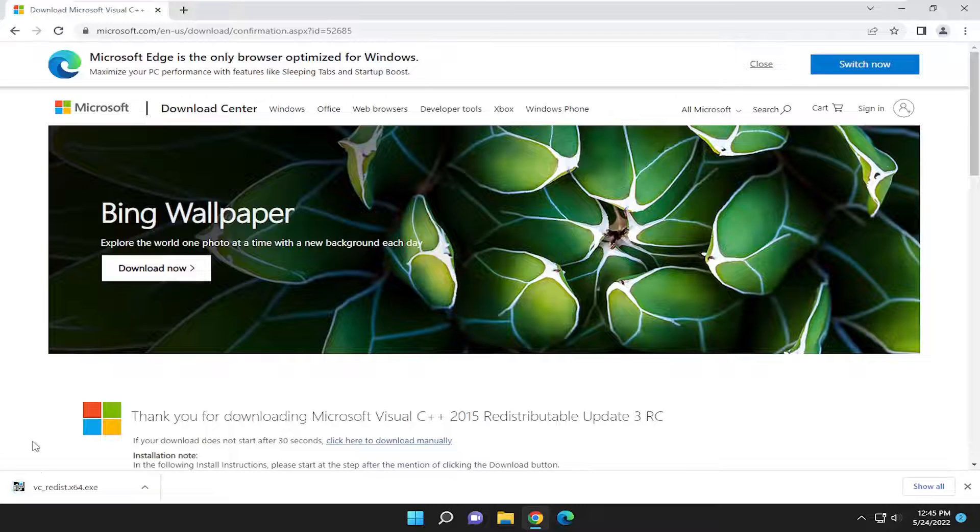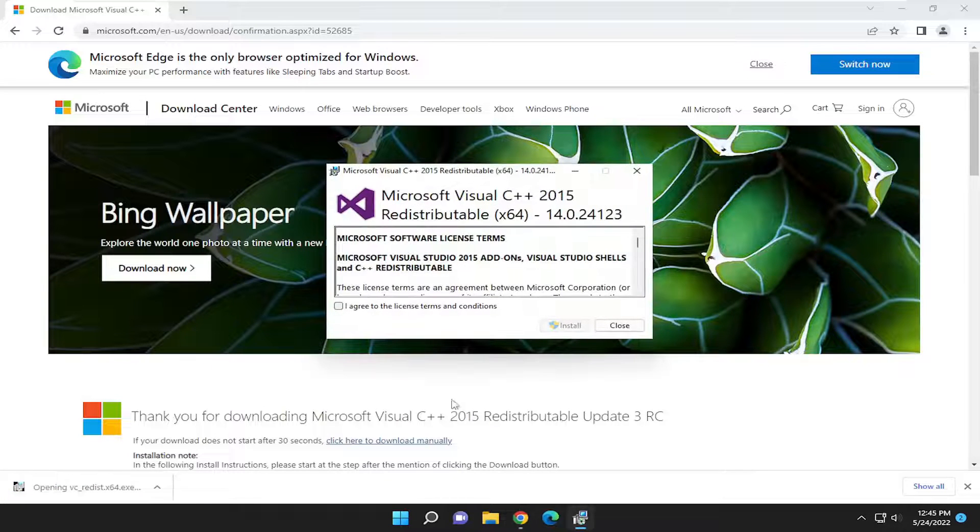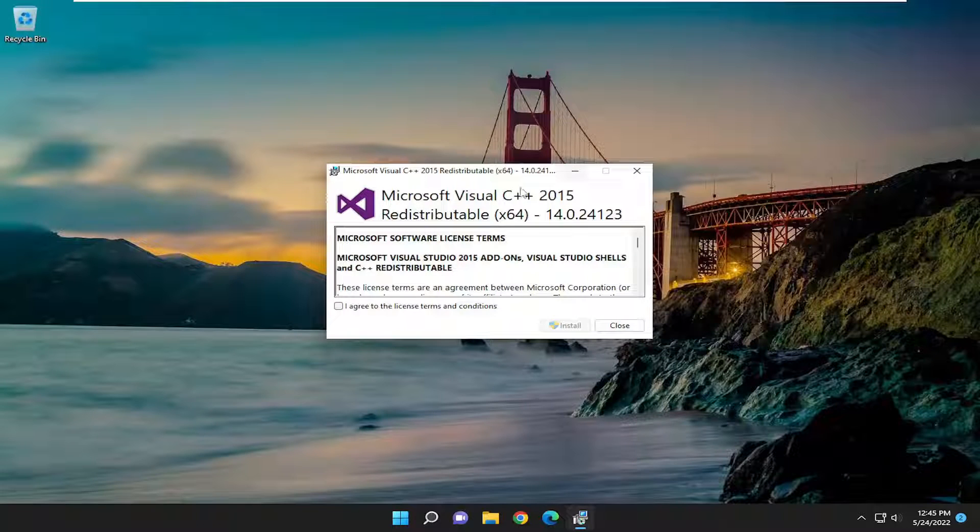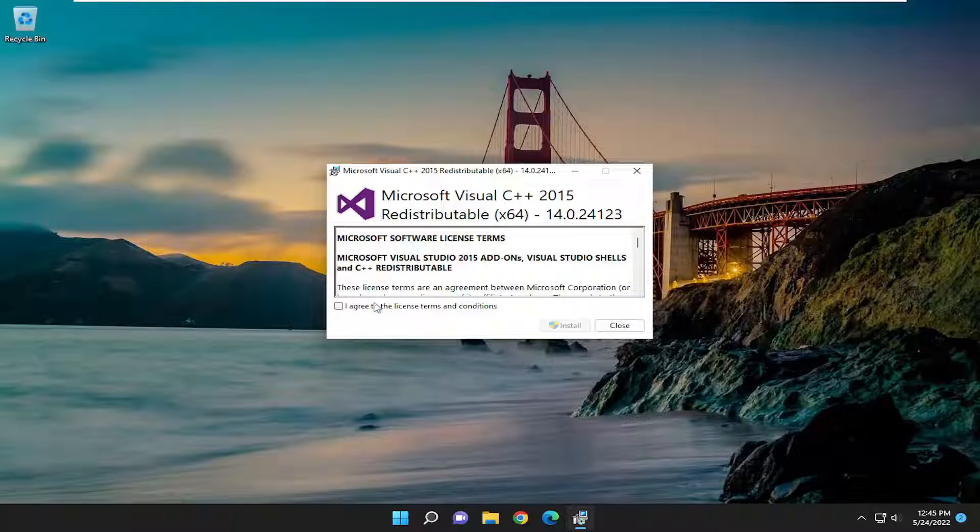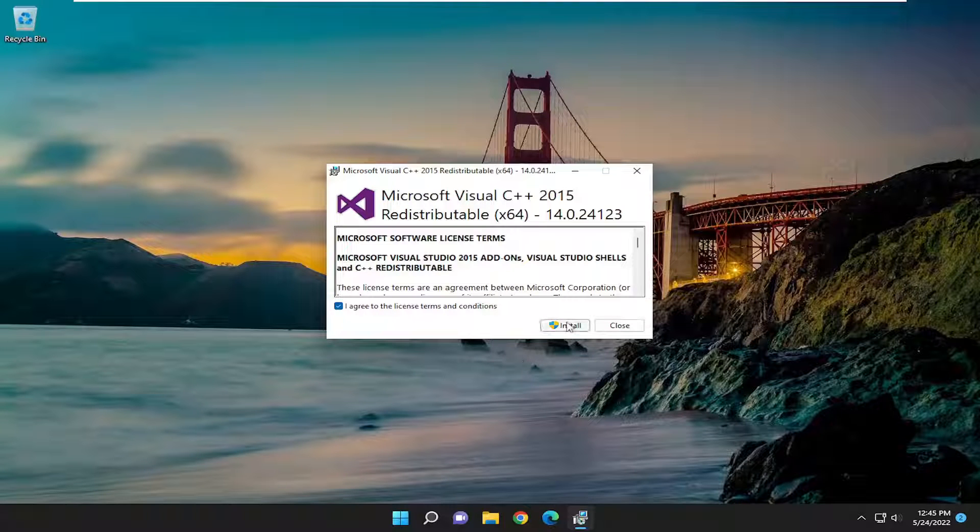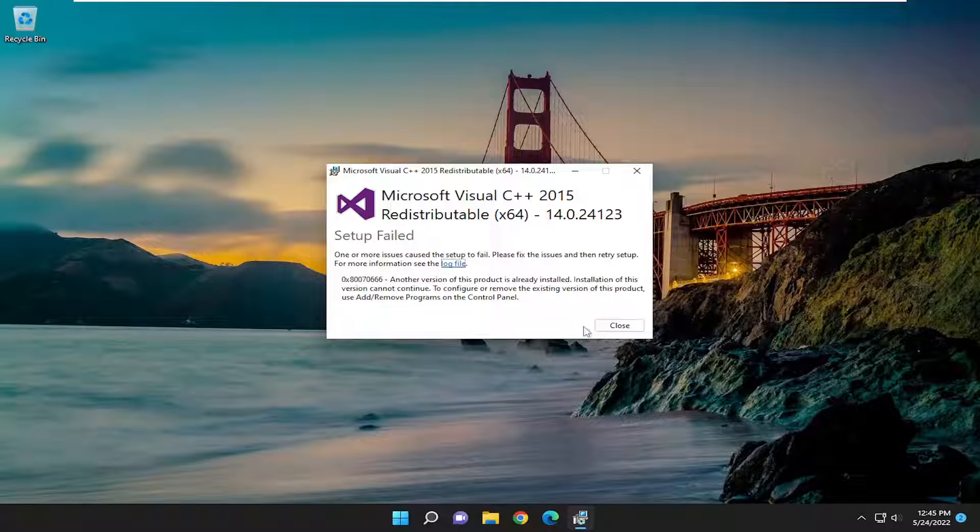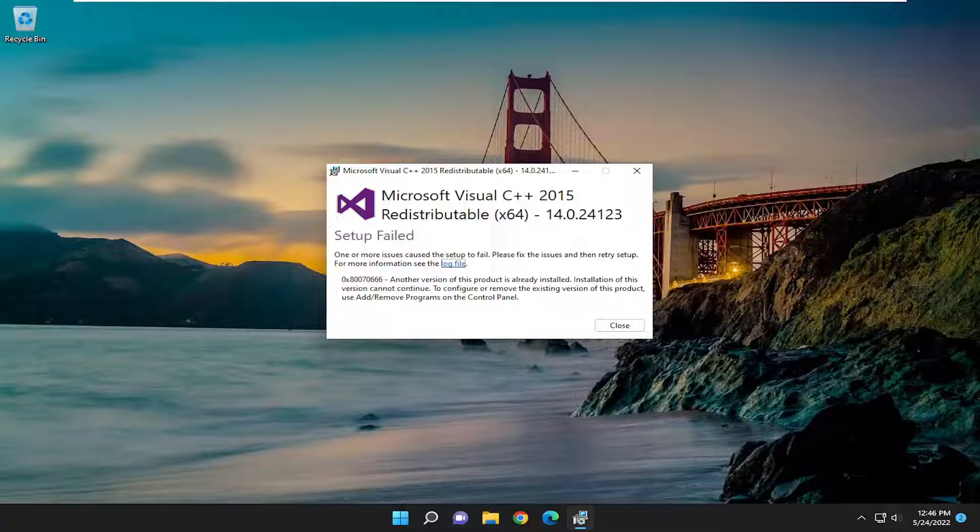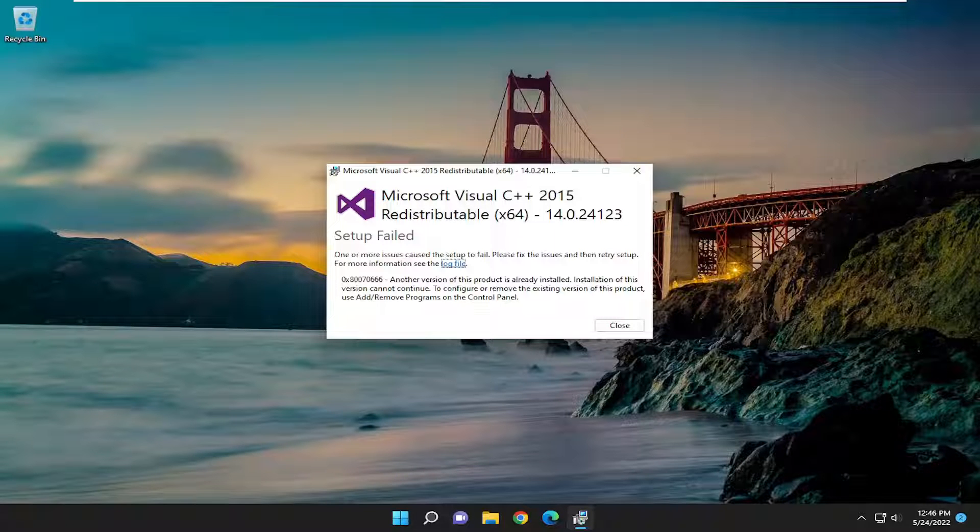Go ahead and run that file once it's done downloading. You can close out of the web browser at this time. Agree to the license terms and conditions and select Install. It's already installed on my system, but you would go ahead and proceed and let it install. That should hopefully resolve the problem.